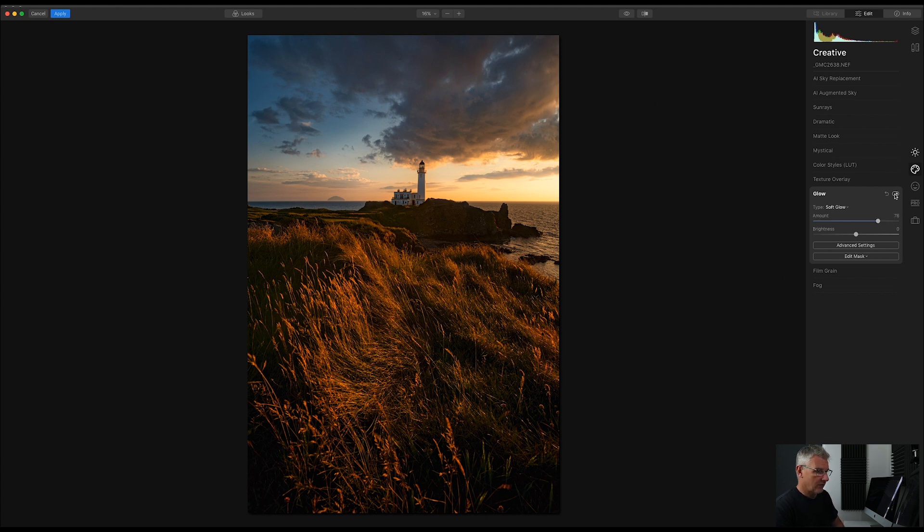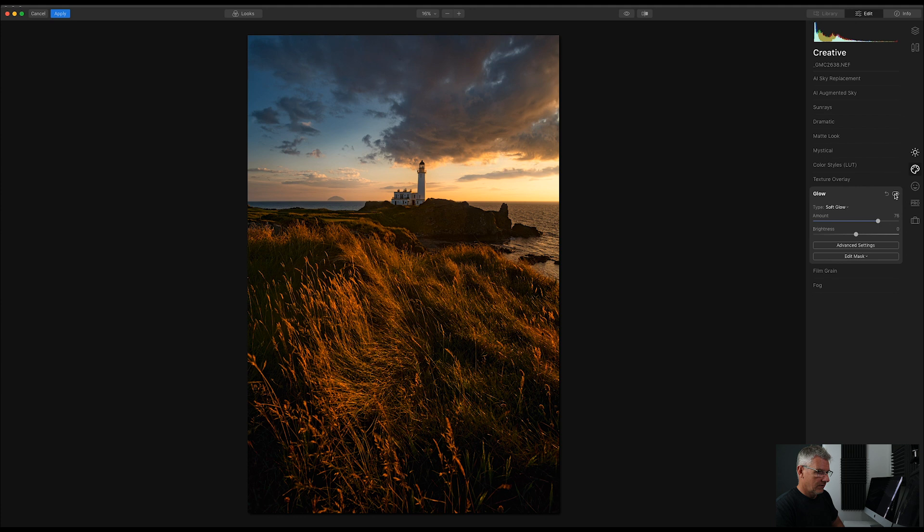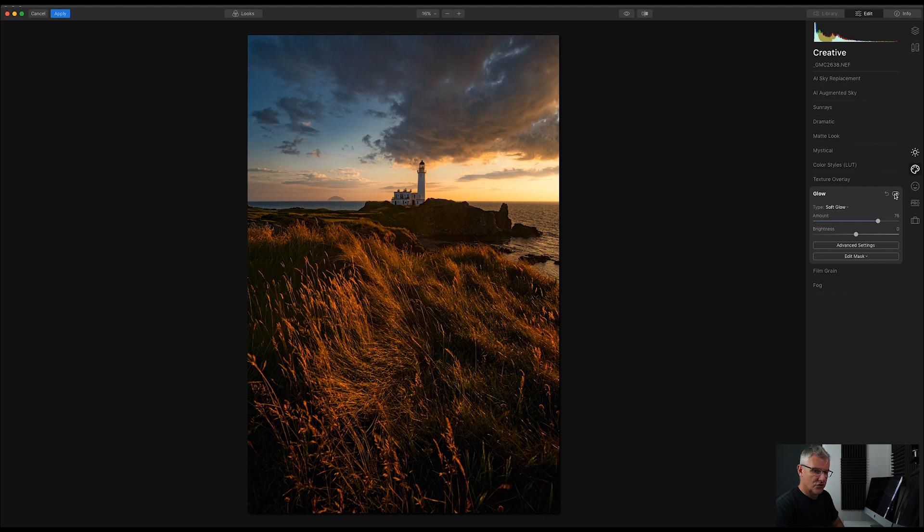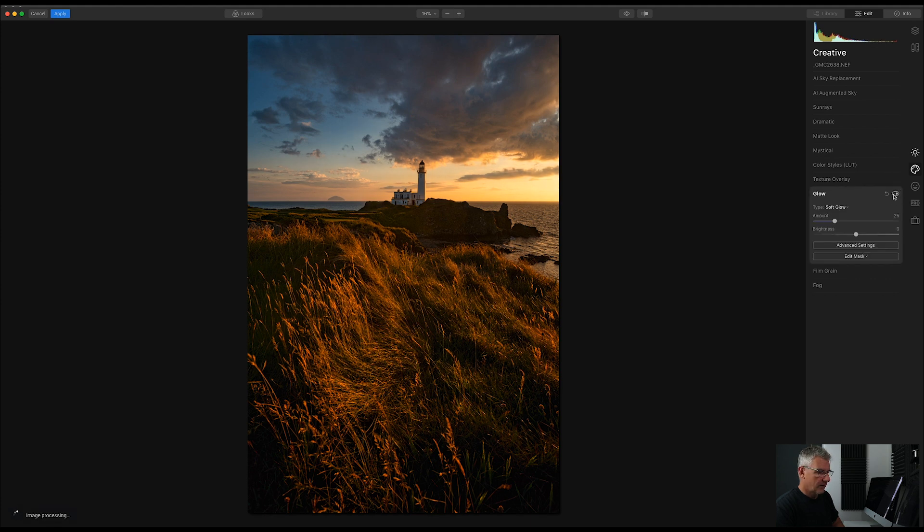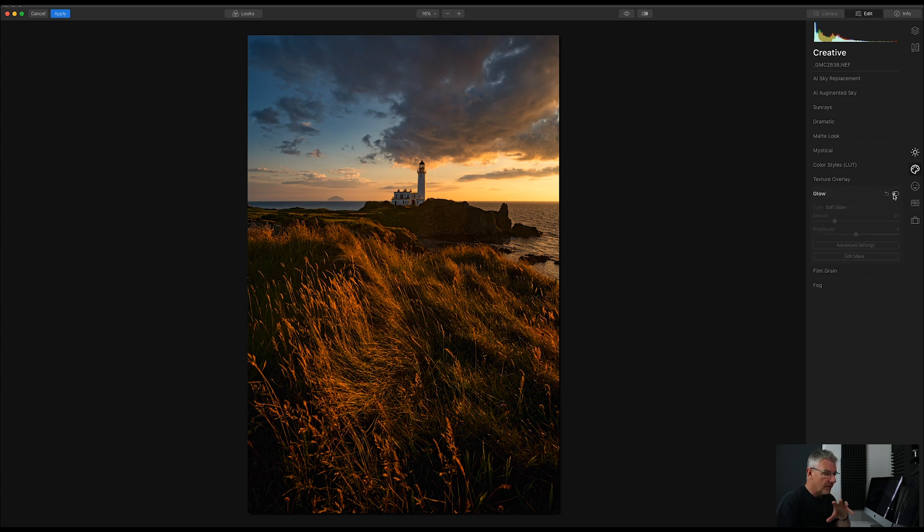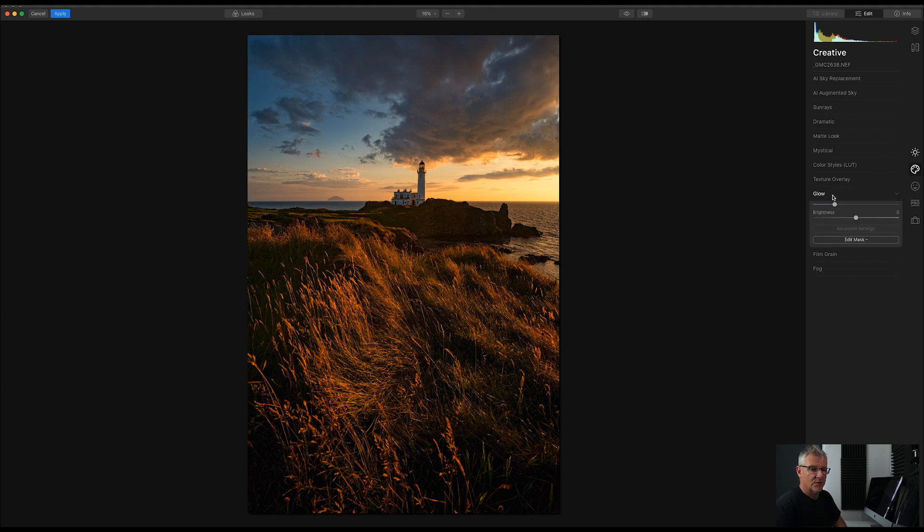If I turn that off, it's affecting that sky too much. So, let's dial that back a bit. Just a bit there. Let's throw it off. Subtle. And that's what you're after with your images. Just nice and subtle.